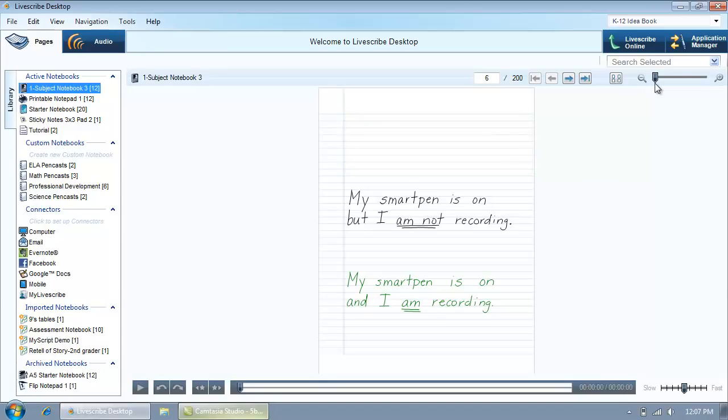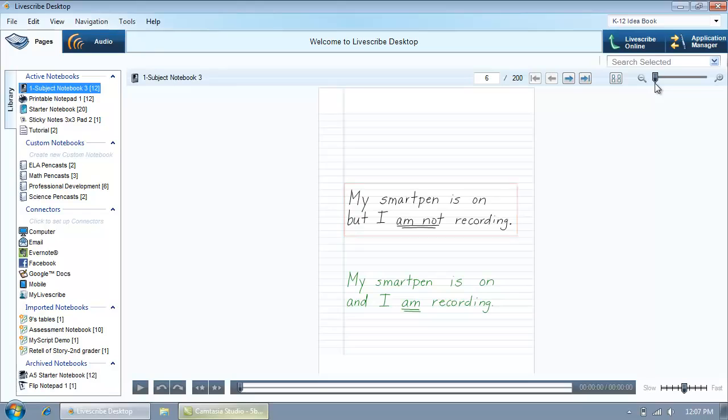If you had your SmartPen on while writing but did not tap the Record button, your handwriting is still captured when using Livescribe dot paper and appears black in Livescribe Desktop. You will not have any audio to play back.